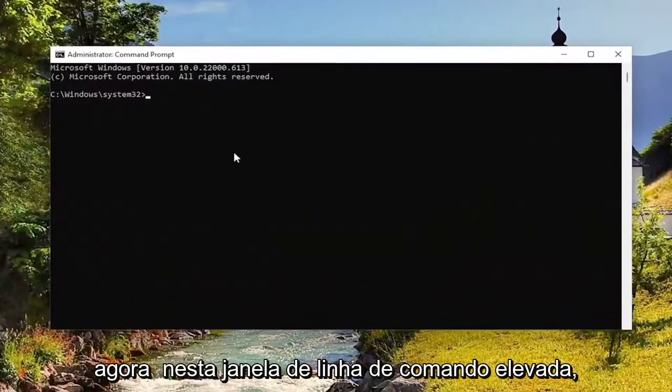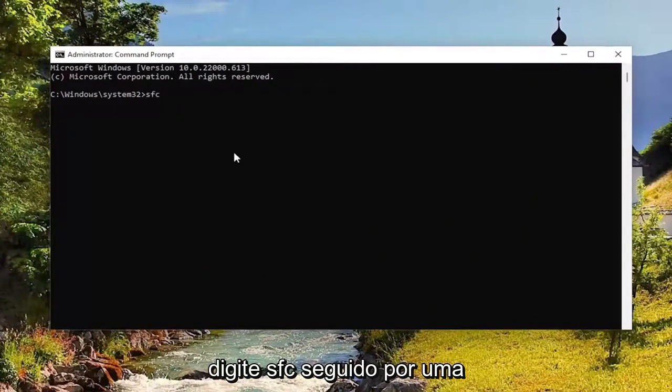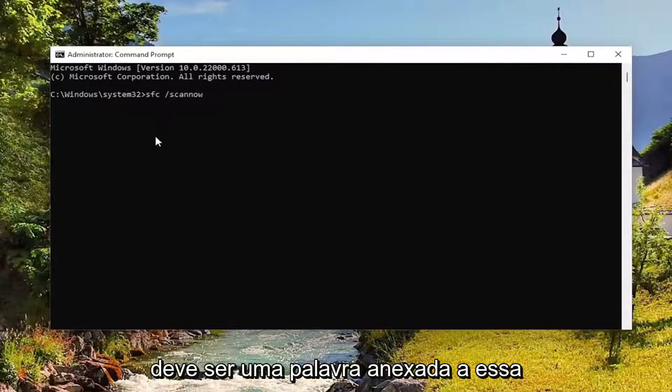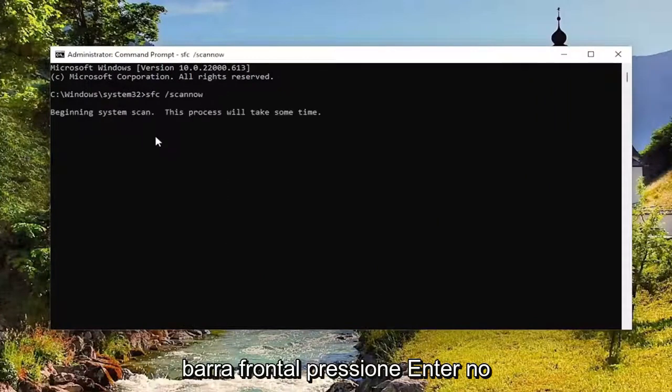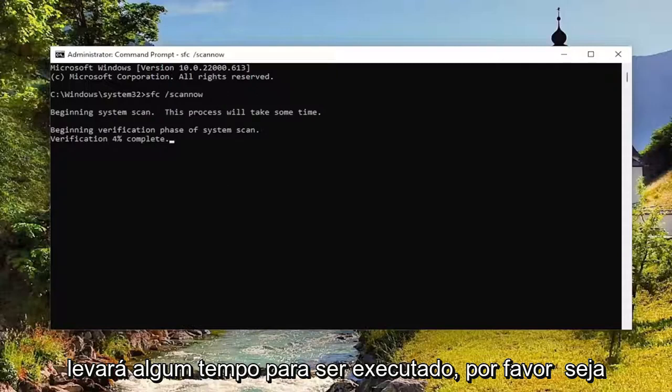And now into this elevated command line window, type in SFC followed by a space forward slash scan now. Scan now should all be one word attached to that forward slash out front. Hit enter on your keyboard to begin the system scan. This will take some time to run so please be patient.